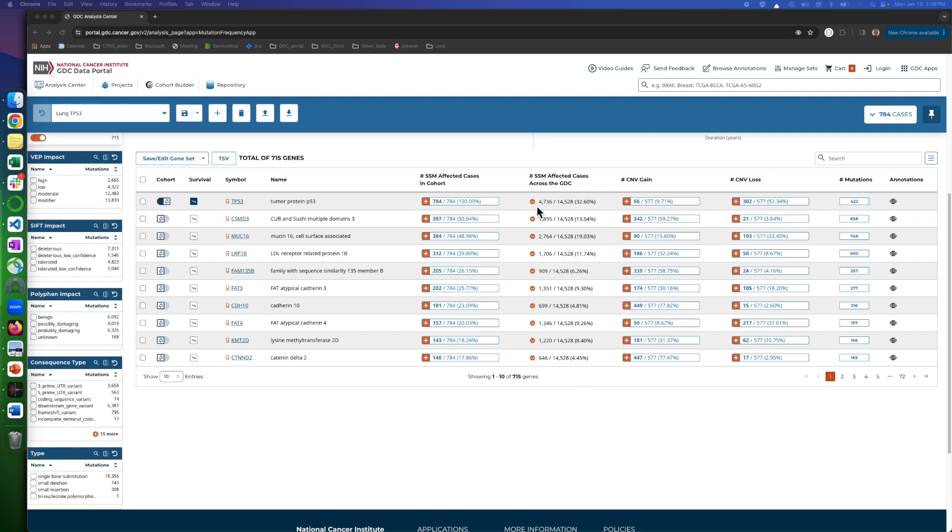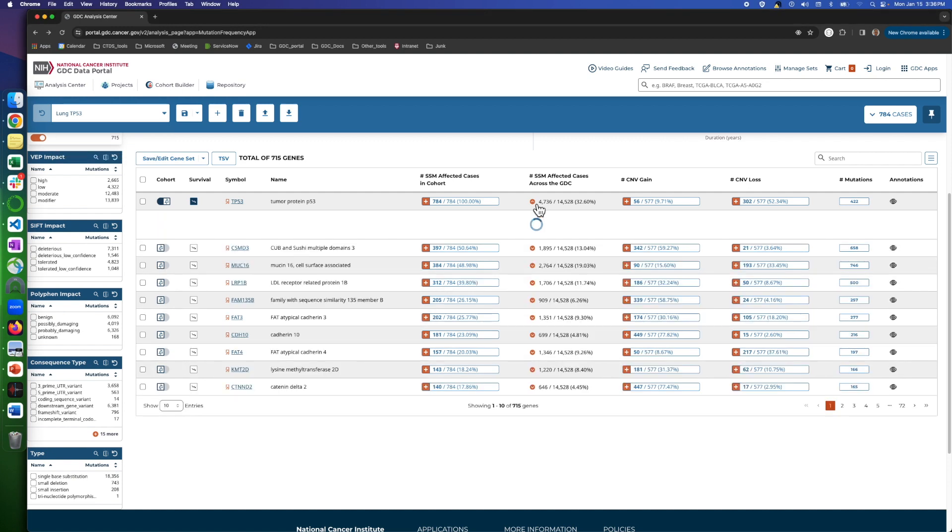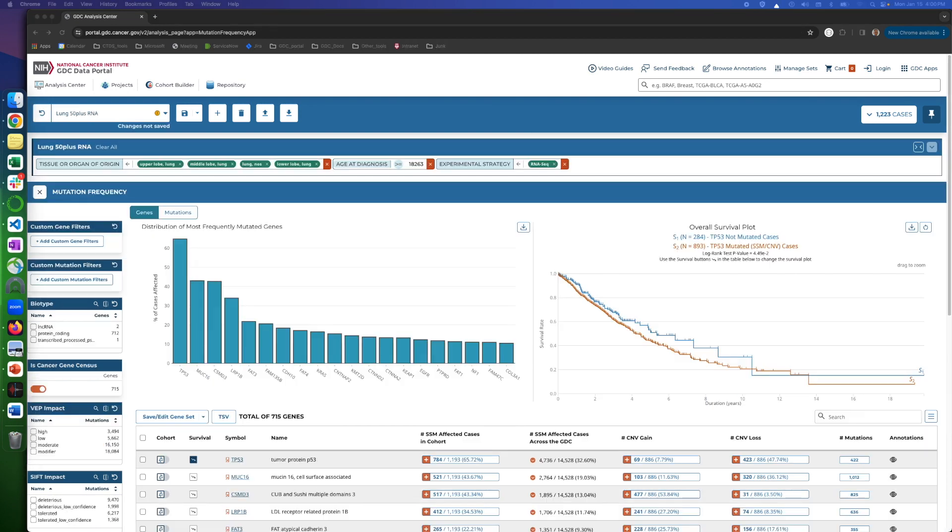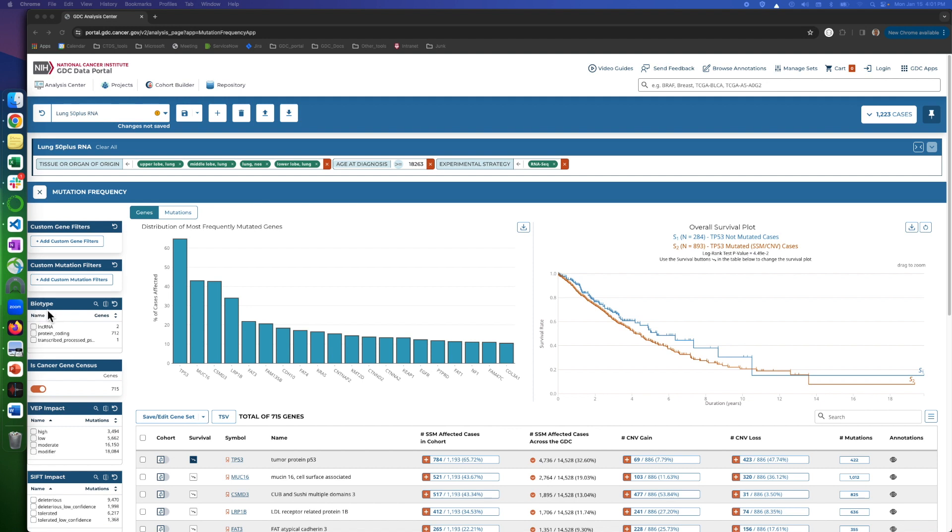For SSMs across the whole GDC, the down arrow button will show how cases with this gene variation are distributed across projects. Here on the left side, we have filter panels that we can narrow down the display based on different criteria. Many are self-explanatory, but here are a few examples. The biotype indicates if the gene is protein coding or not.